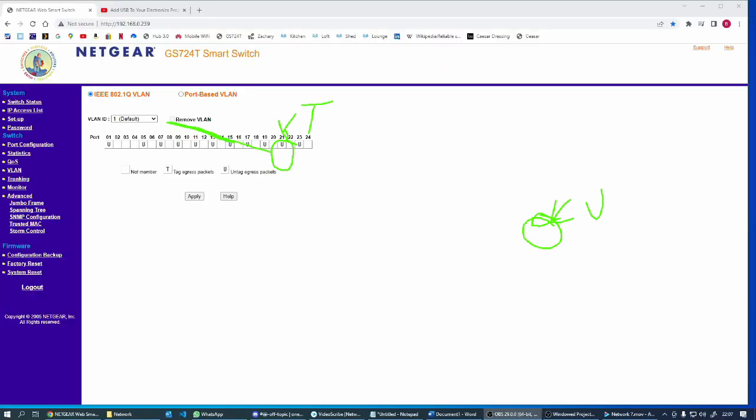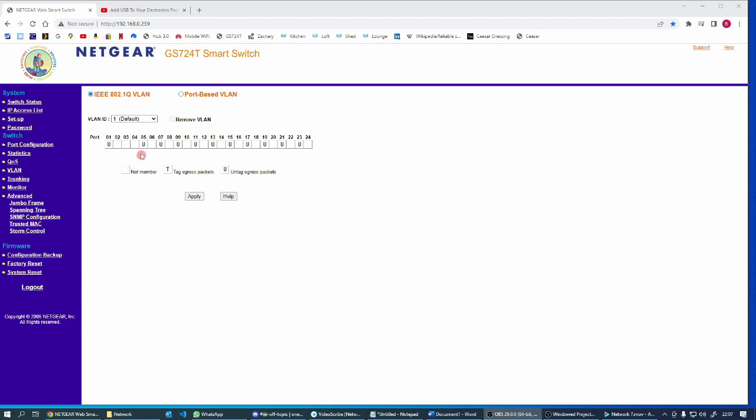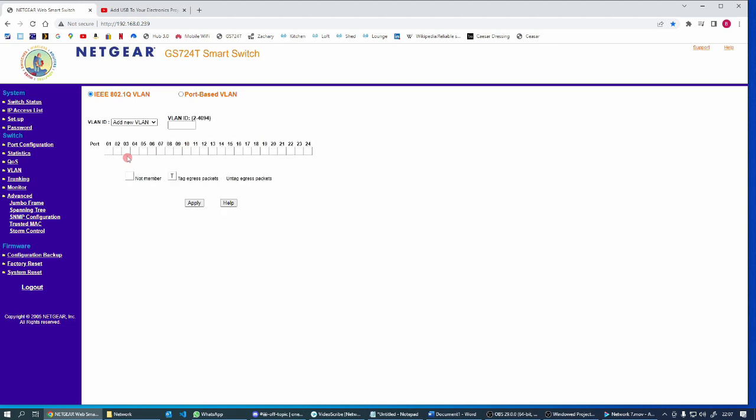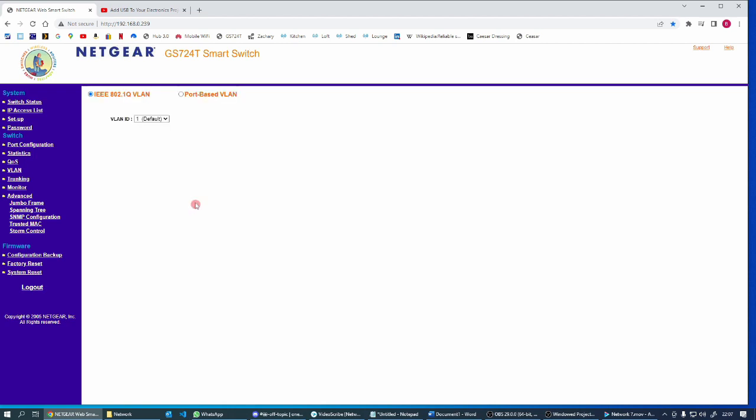Let's get rid of that. So we have got port five. First of all, let's go through and add the new VLAN. So this is going to be VLAN 50, and it is going to cover port one, two, three, four, five, that's going to be tagged. And then port 24 is going to be untagged. So let's apply that.